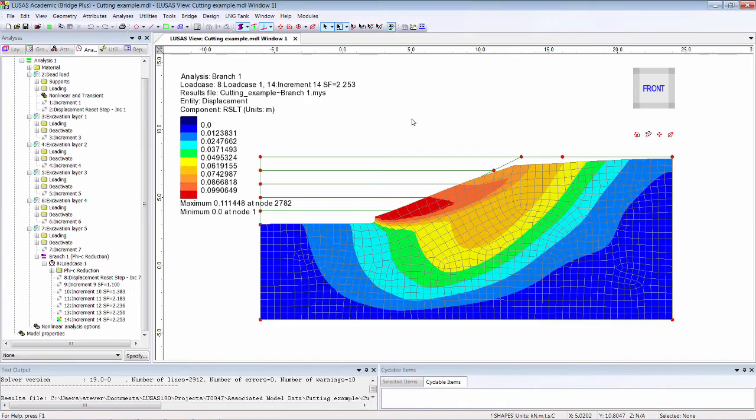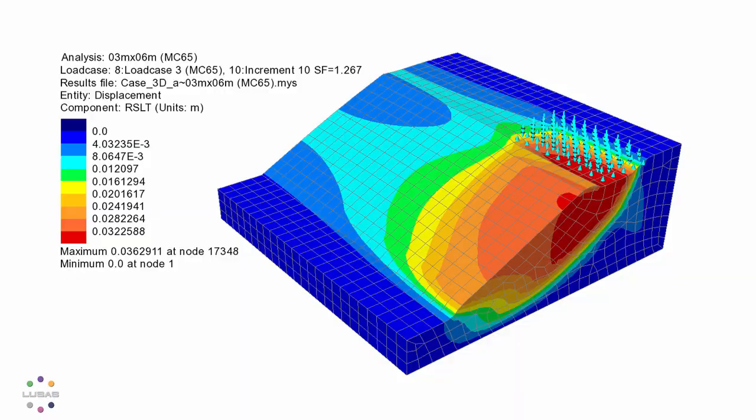The results show the classic slip circle failure and a safety factor of 2.253. The same approach can be used for 3D models too.